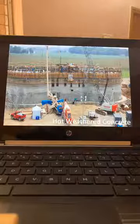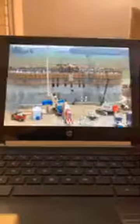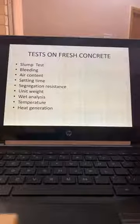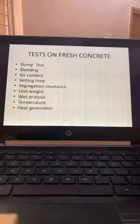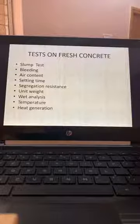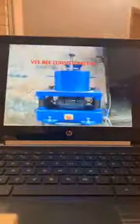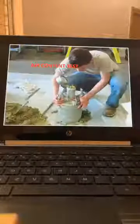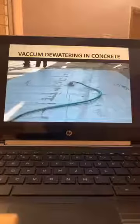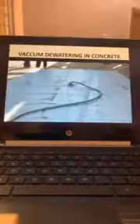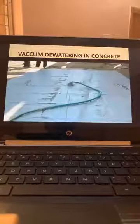We should know at least the terminology so that if a client asks for hot-weathered concrete we know what it is. Tests on fresh concrete: slump test, bleeding test, air content test, setting time test, segregation resistance, unit weight, wet analysis, temperature test, and heat generation test. This is the compaction factor test and VB consistometer for consistency. The bleeding test and air content test. Vacuum dewatering in concrete: if there is excess water content in the concrete you can dewater it for better wear resistance and hardness of the surface, especially in floorings.